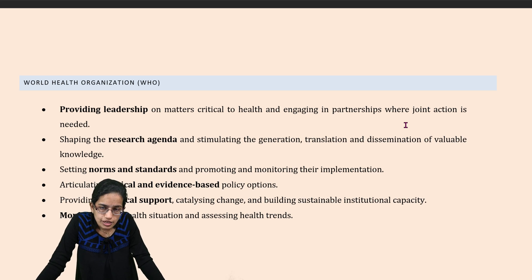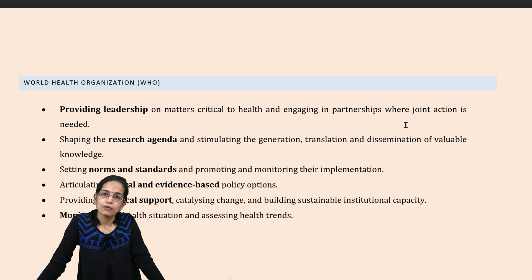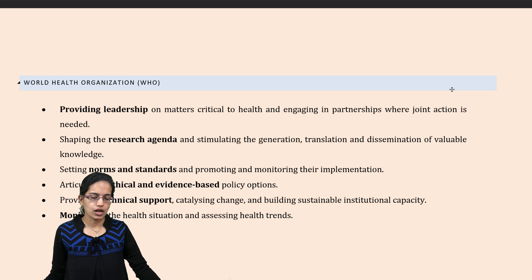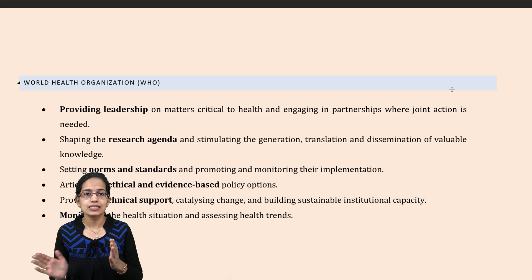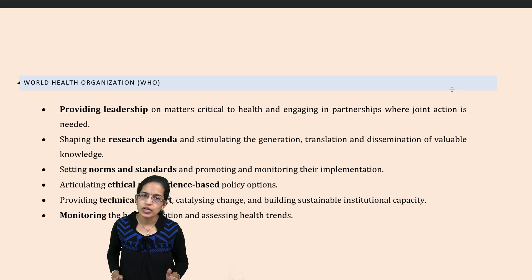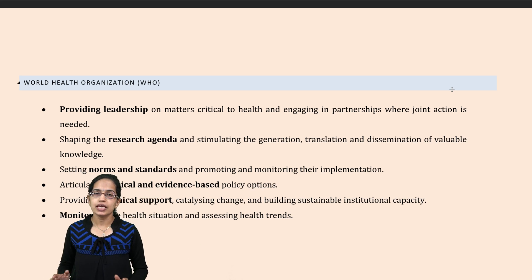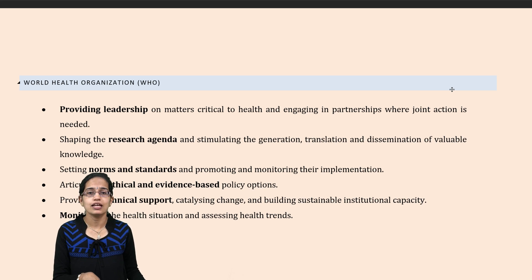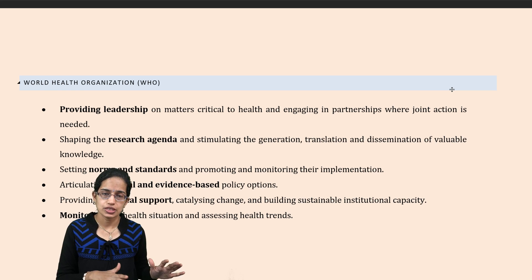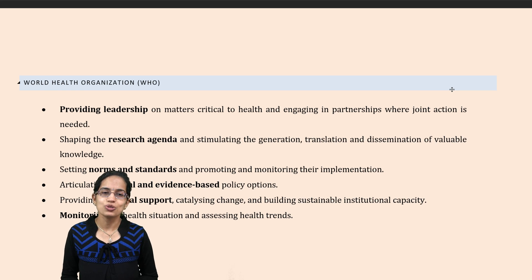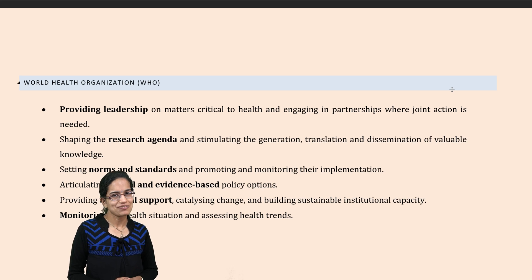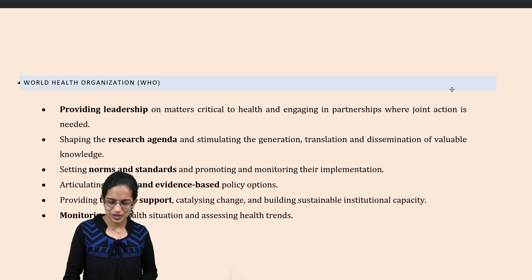Those are some of the key developments that have been taken into account when we focus on world organizations. In a separate class, we have already discussed about the various organizations at the national level working for conservation and protection of environment. Those were some of the key highlights. We would be covering many further interesting lectures. Stay tuned, and have a wonderful day.